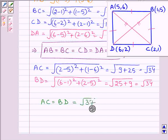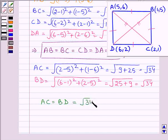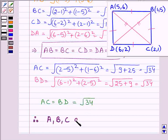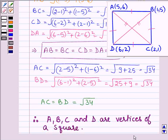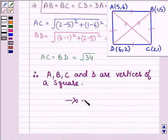This implies the length of the diagonals AC equals BD equals root 34. Therefore we can say that A, B, C and D are vertices of a square, since a quadrilateral is a square if all its sides are equal and its diagonals are equal. So this completes the session.